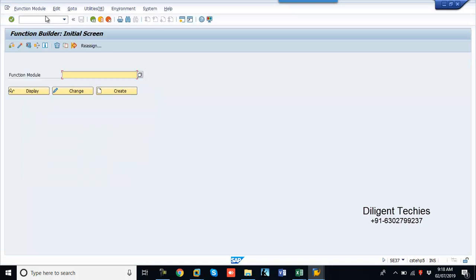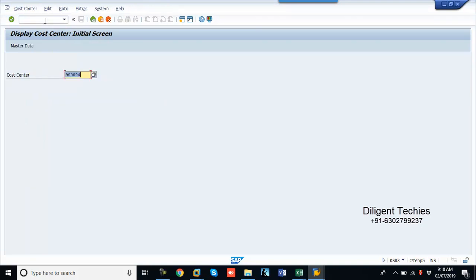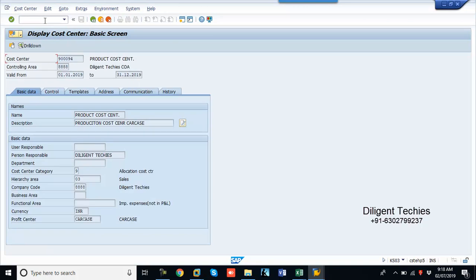Now go to K03. Check this whether created or not. So you are successfully created for cost center from AC37 using the BAPI. Hope you understand, in case of any queries get back to me.